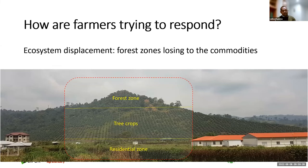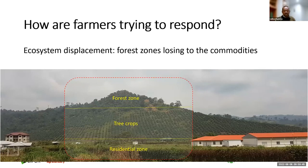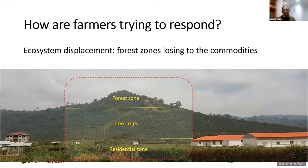Ecosystem displacement is another response. In Cameroon, oil palm fields are actually climbing into the mountains and hills because people have to expand production to get a better amount of money for their families, since productivity is low.